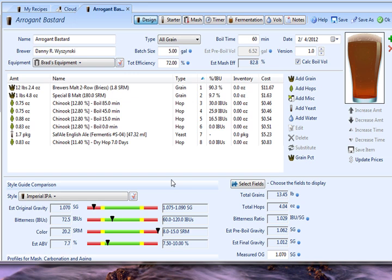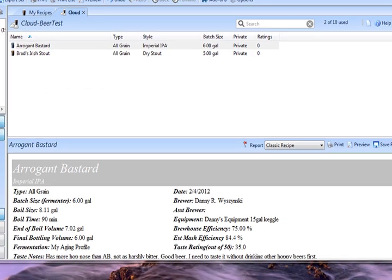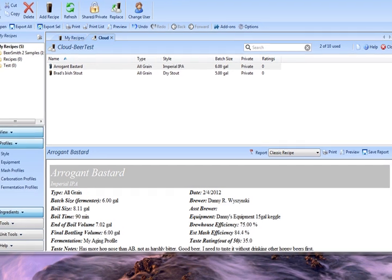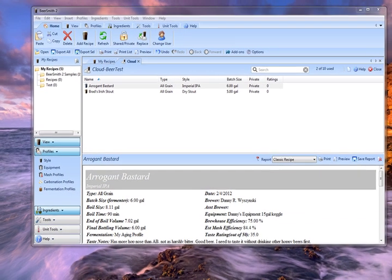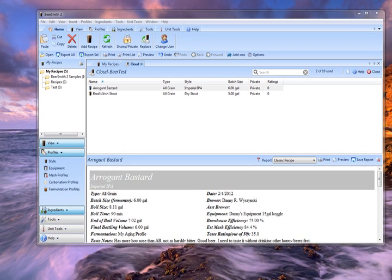And basically at this point, it's ready to brew. I could print out a brew sheet, or jump right to the brew timer and brew this recipe. So that's how you find and download recipes using the Beersmith cloud and the Beersmith recipes website.